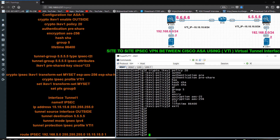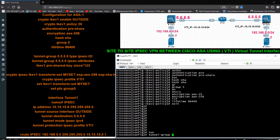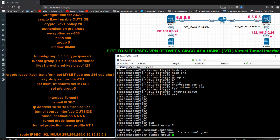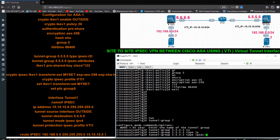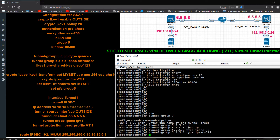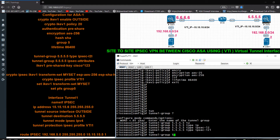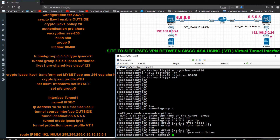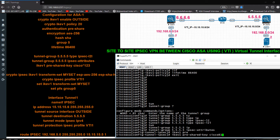I have to create a tunnel group. I am using the name 5.5.5.5 — since I am on ASA1, I name it after the remote peer to recognize it easily. The type I want to use is ipsec-l2l. Then tunnel-group 5.5.5.5 ipsec-attributes, and here I have to give the IKE version 1 pre-shared key: cisco123.